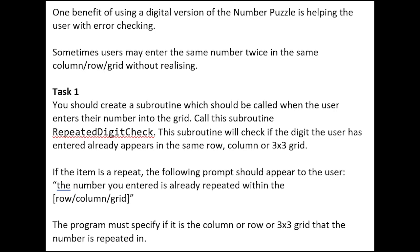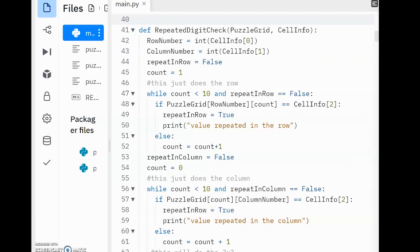Alright, let's take a look at a possible solution now. Just understand the solution is not a perfect solution, as I put certain things in place on purpose to help explain how I went about doing it, which we'll look at later on in the video. First, you can see I've named a subroutine RepeatedDigitCheck. This is from the question.